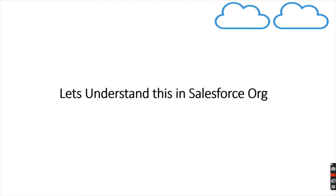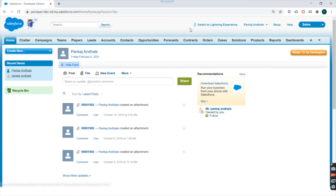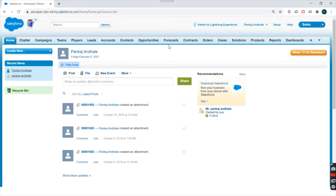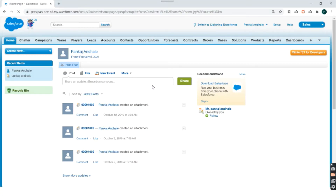So let us understand these things in Salesforce so that it would be clear for you. When you log into your Salesforce account, you can see this is the homepage of Salesforce. Then you can see these buttons over here, and if you click on 'Switch to Lightning Experience', you will see a different view altogether — this one is the Classic view. If you click on 'Switch to Lightning Experience', you will be redirected to the Lightning Experience view. Then you have Setup over here; if you click on Setup, you will be redirected to the setup page where you can search for things in your Salesforce account.